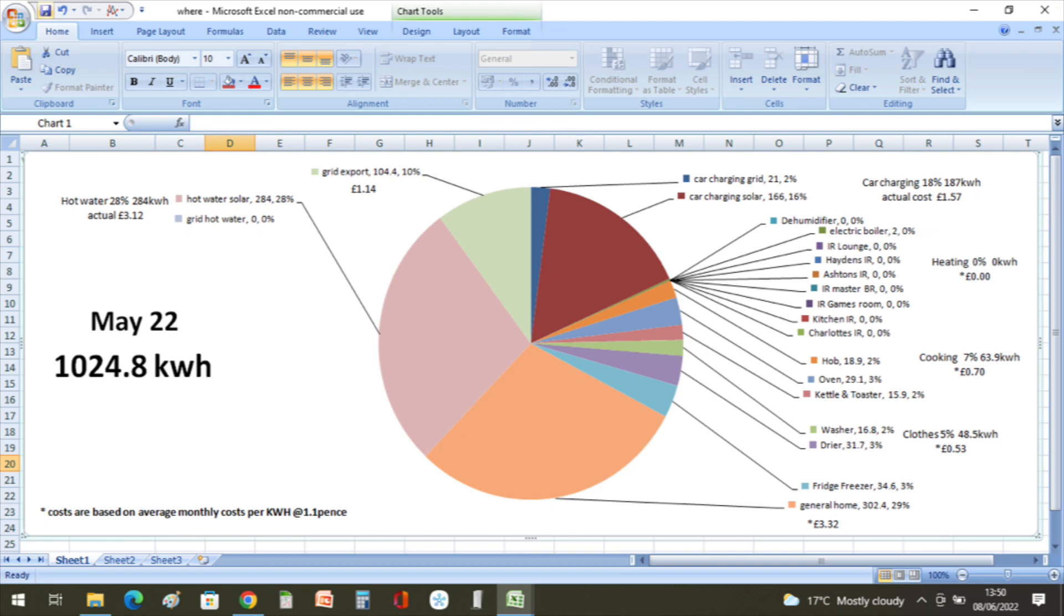And the fridge freezer used 34.6 kilowatt hours at 53 pence. The general home - the rest of the energy used - was 302.4 kilowatt hours or 29%, at a cost of three pounds and 32 pence.